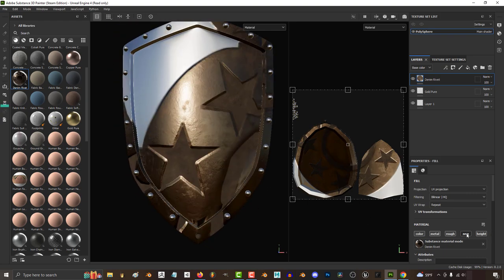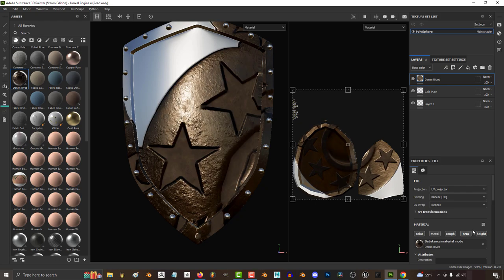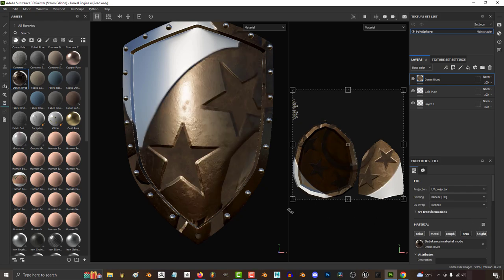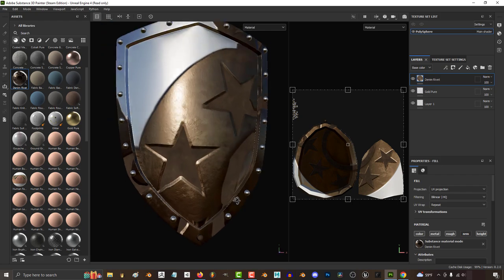Honestly, the fastest way to get comfortable with Substance Painter is to just mess around and drag materials you like onto your work, and just check out the properties to see how they were made.